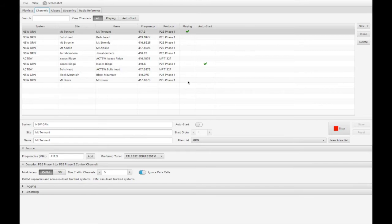I just need to find the ones that actually provide the channels that I wish to listen to, or the virtual talk groups, if you like, that I wish to listen to.